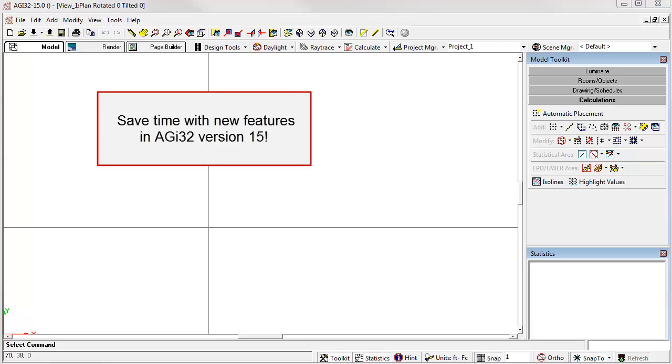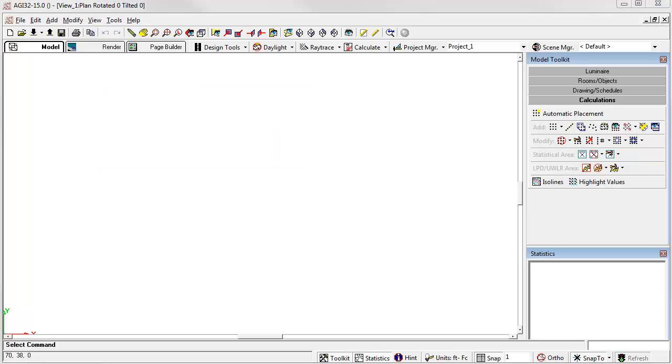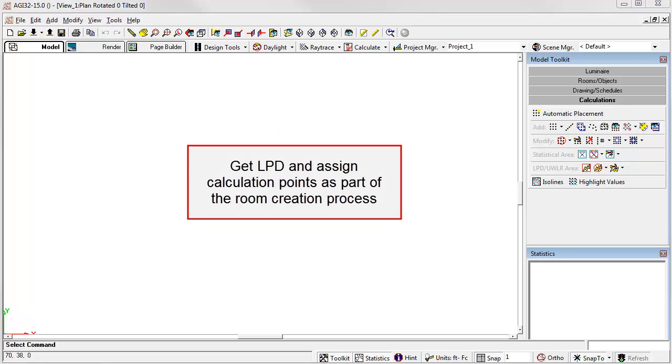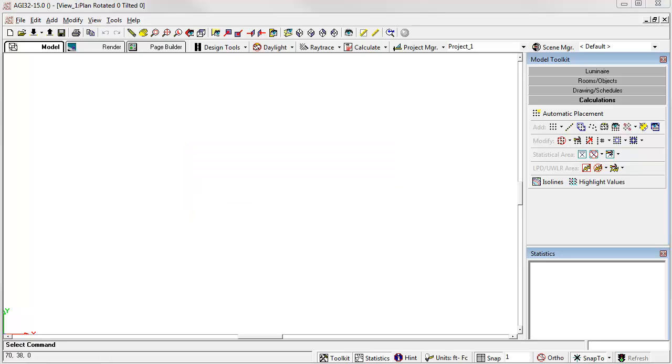AGI 32 version 15 has several new features that are big time savers. This is one of my favorites. You can now automatically specify a lighting power density area, LPD, and add calculation points to work plane or floor or other surfaces when using any of the room creation tools. Let's have a look.